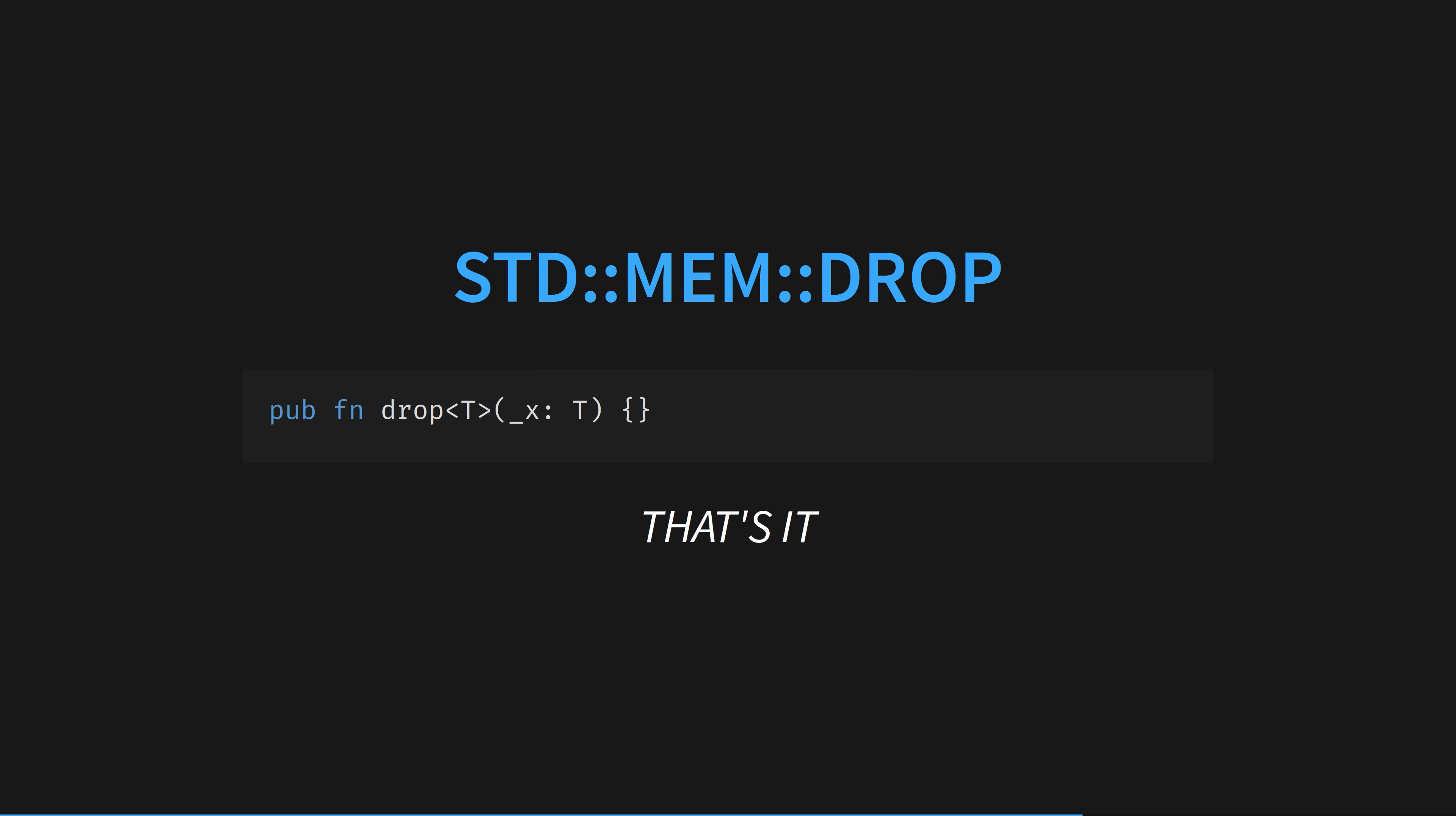This isn't the function signature. This is the function. It has no body. Drop is a function that takes any type of input parameter and just does nothing with it, meaning that when it finishes immediately, Rust will clean up the memory of whatever was passed in. This function is not magic. Because x is moved into the function, it is automatically dropped before the function returns using Rust's normal move semantics.